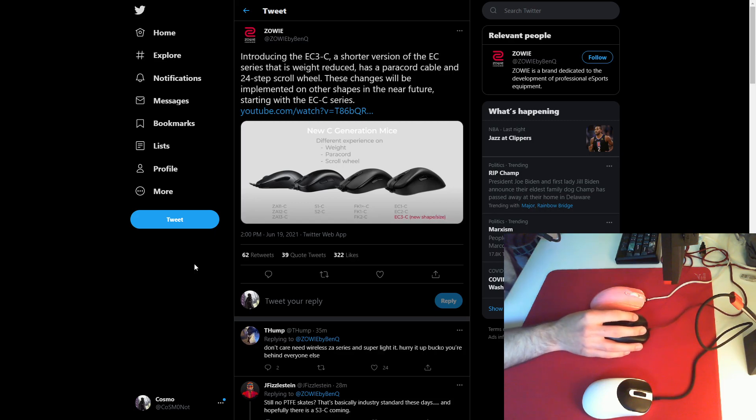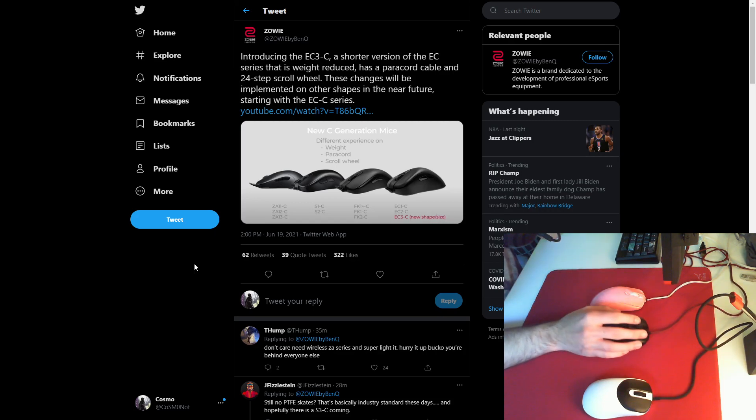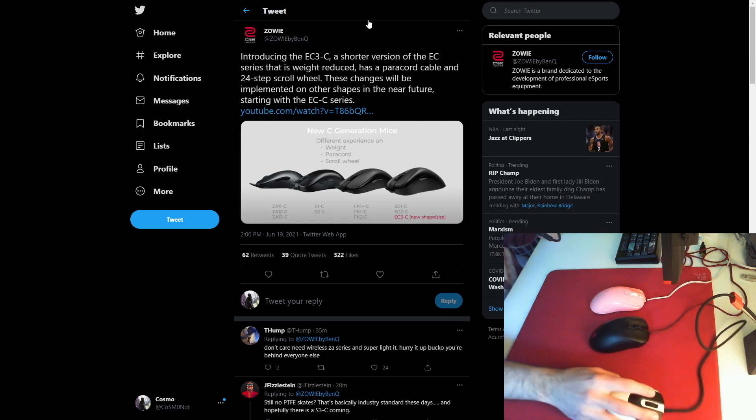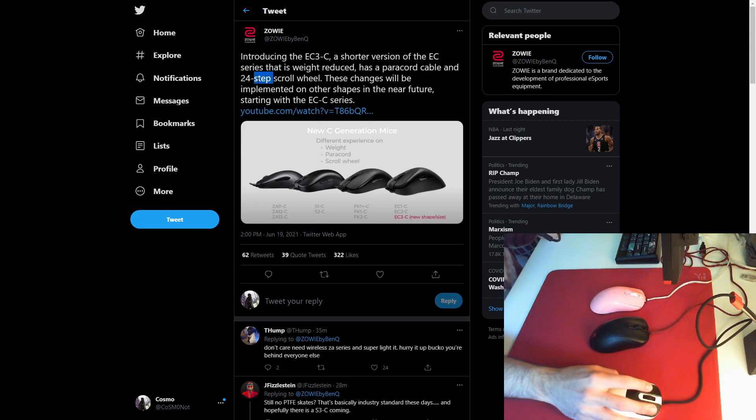And it'll be 70 grams. I'm not sure if I said that already. Oh, and 24-step scroll wheel, of course.